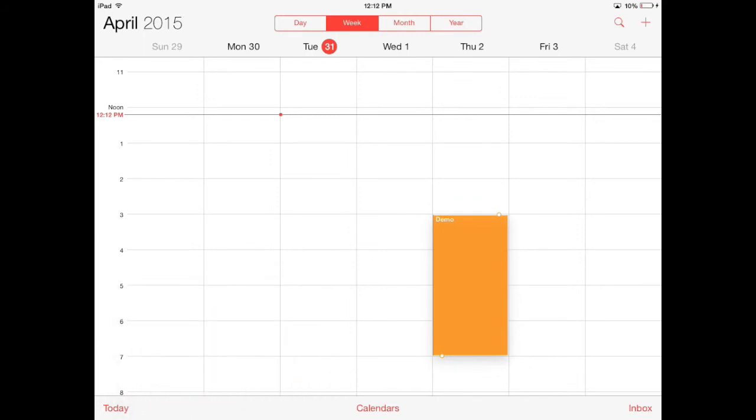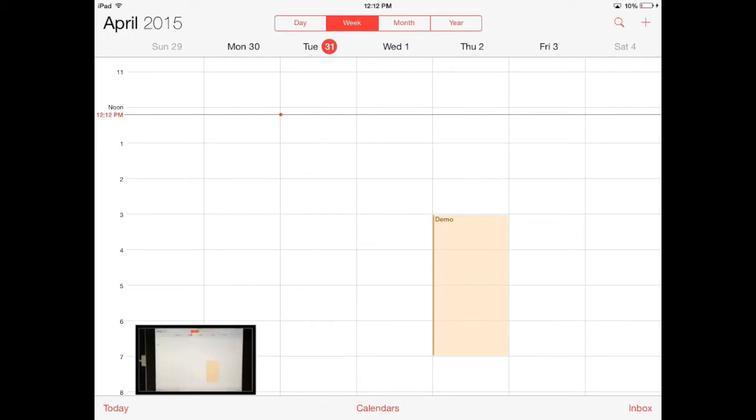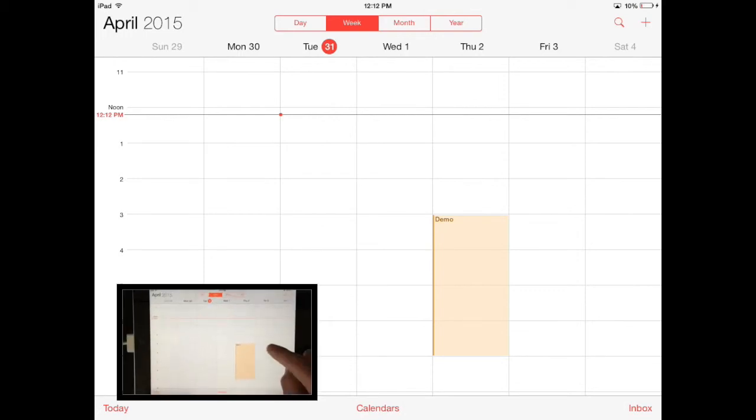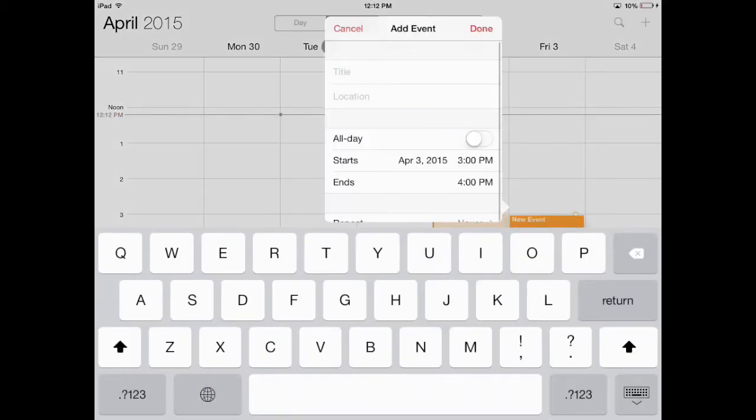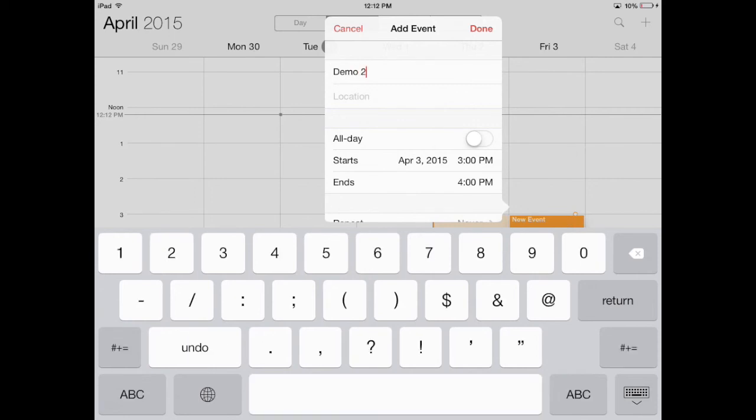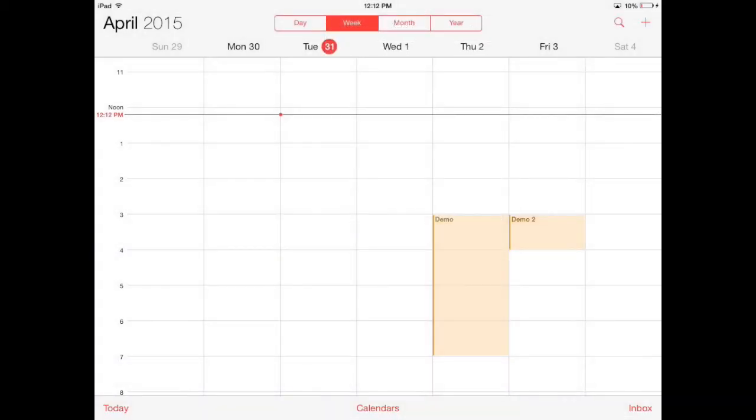Another option is you can also create a new event just by touching and holding on the day and time that you'd like. So let's say you have something that you need to do on Friday at 3 o'clock. Just touch and hold, put it right in that area, and then that's it. Touch done, and now you have another event on Friday at 3 o'clock.